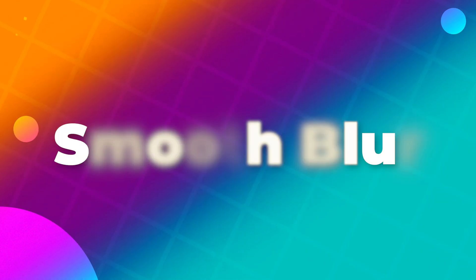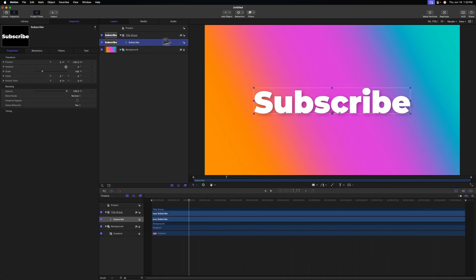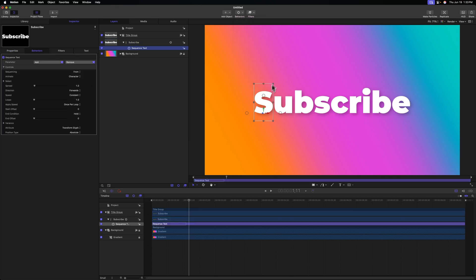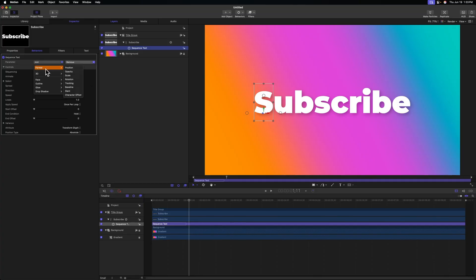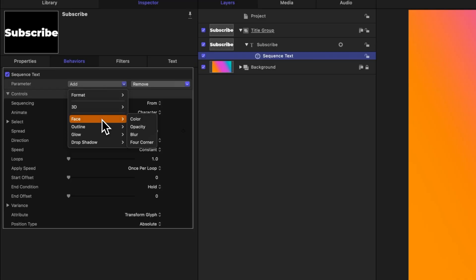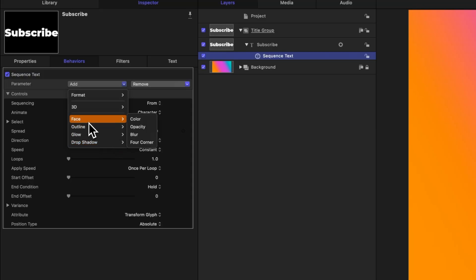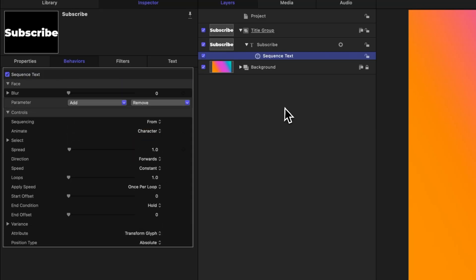Next we're going to build a blur animation. Selecting our title, we can go up to behaviors once again, go to text animation and sequence text. Over on the left hand side we can add a parameter, and you'll notice under format we don't really have a blur category. But if we move further down under face, outline, glow, and drop shadow, all of these have their own blur variations. Let's go to face and select blur.